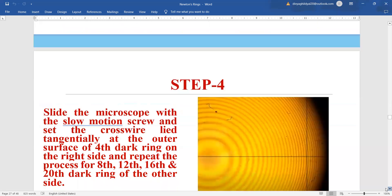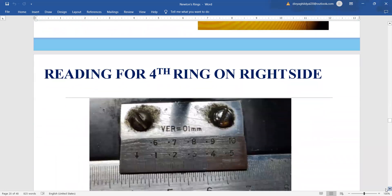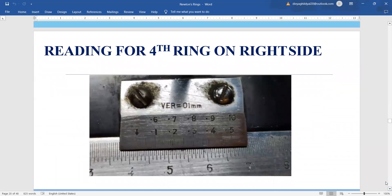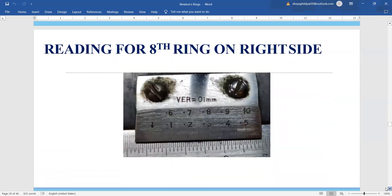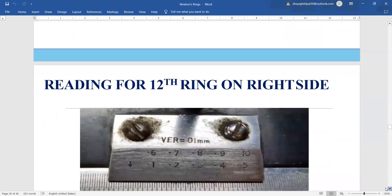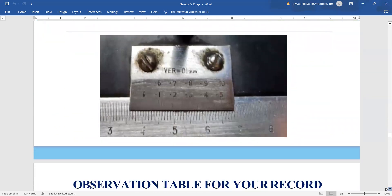Now let us move to the right-hand side. We focus the vernier on the 20th ring and look at the main scale. You can also start from the 4th ring and move the screw in one direction — from zero to the 4th ring. The MSR comes out as 4.1 or 4.2, and for VSR you check which division is coming in a straight line with the upper and lower scale. Similarly, we take the 8th ring reading, the 12th ring reading, moving away from the center, and finally the 20th ring reading.